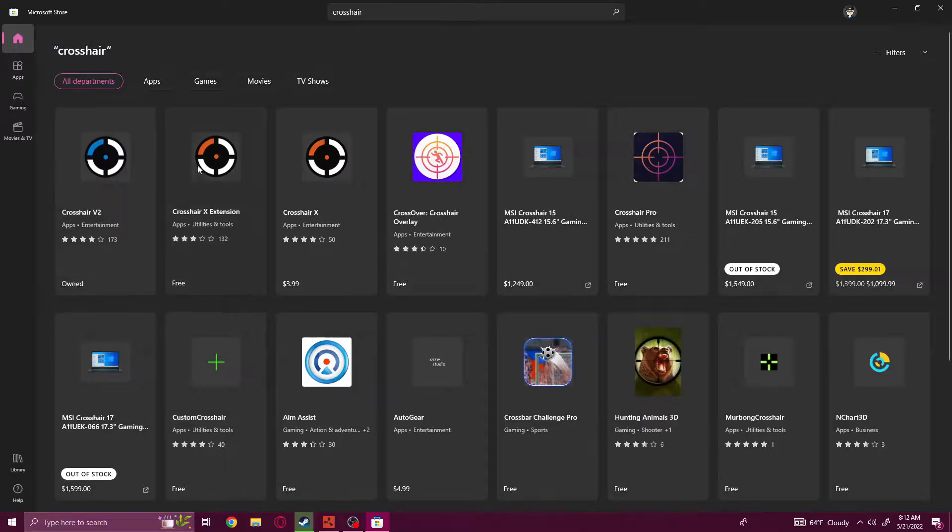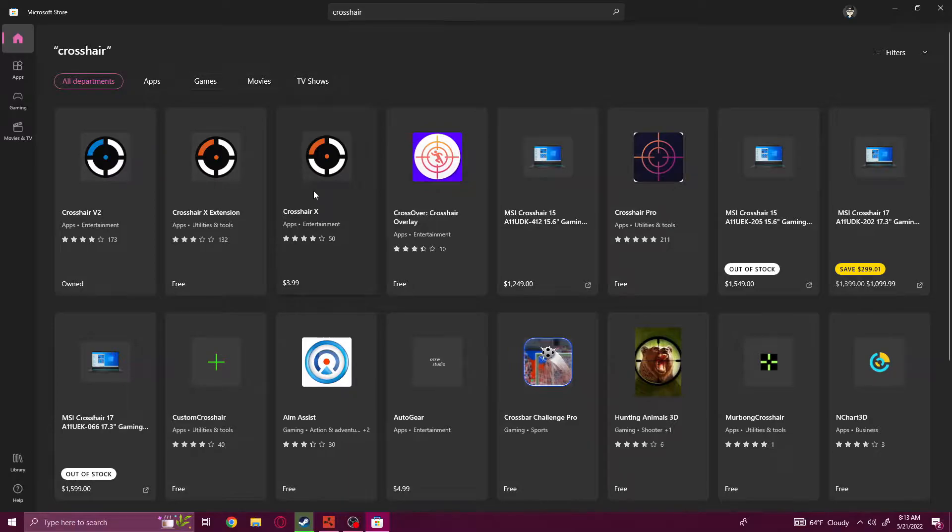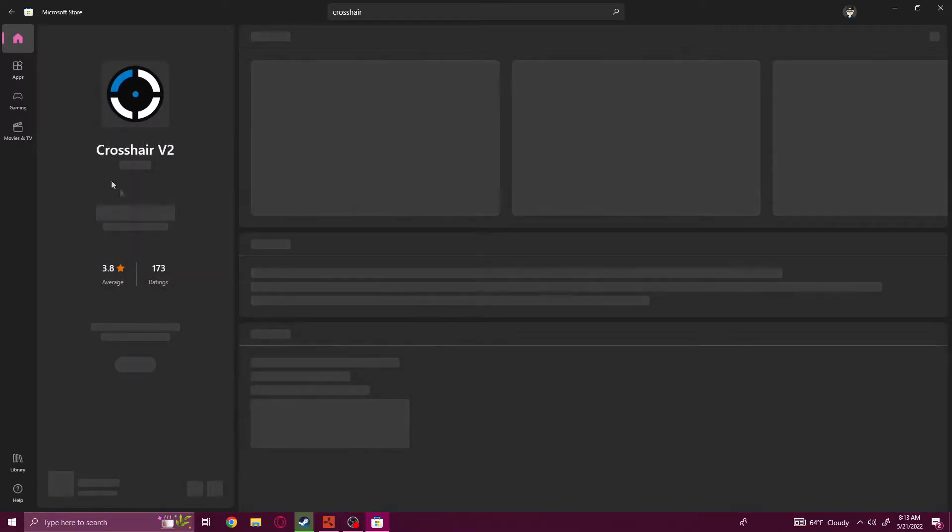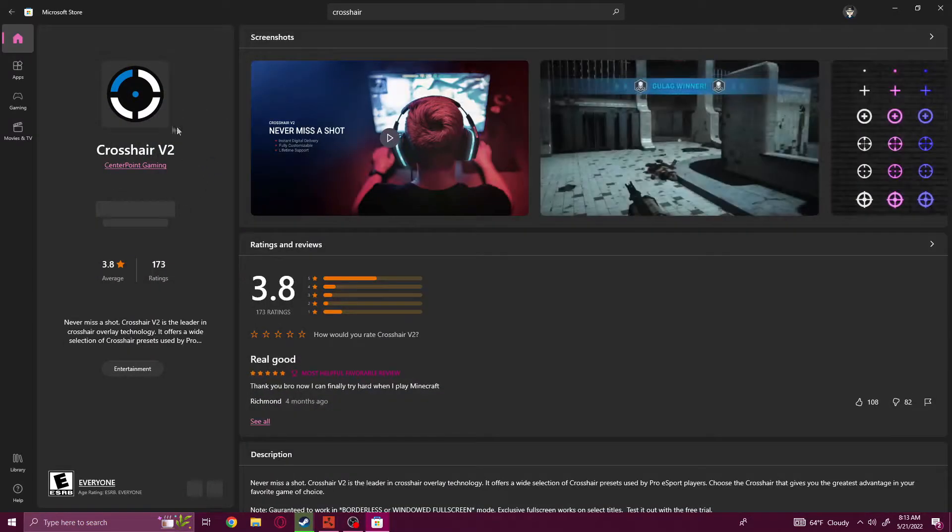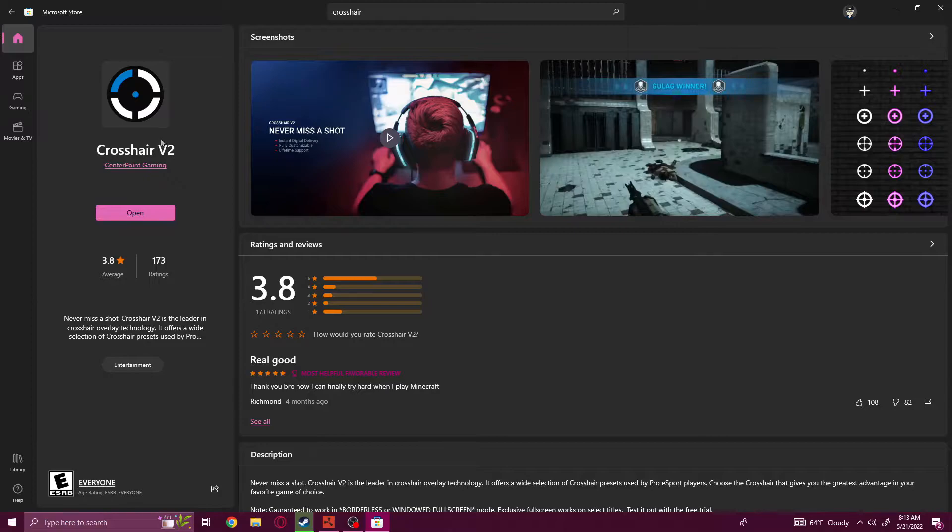As you guys can see here, we have Crosshair V2 and Crosshair X. The V2 is the one we're going to want. It is completely free of charge and you guys are going to install this and go ahead and open it up.